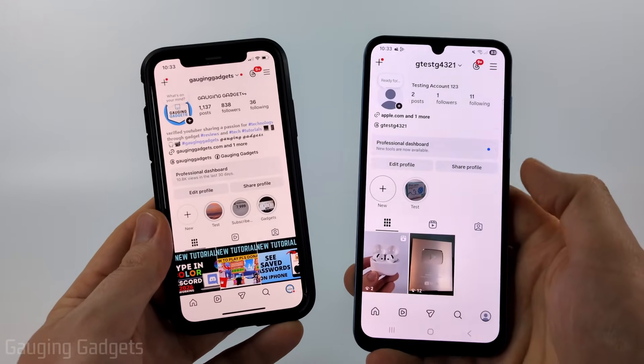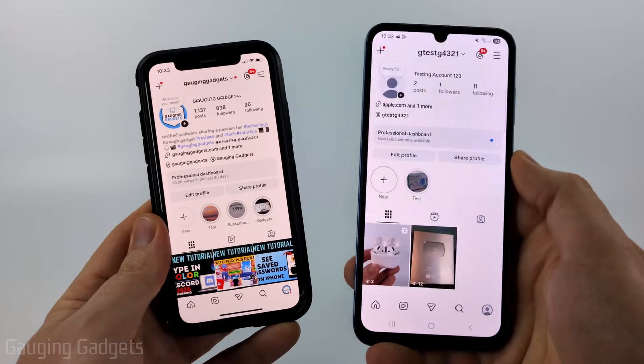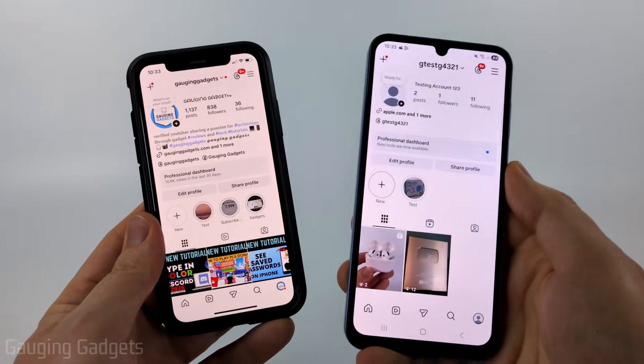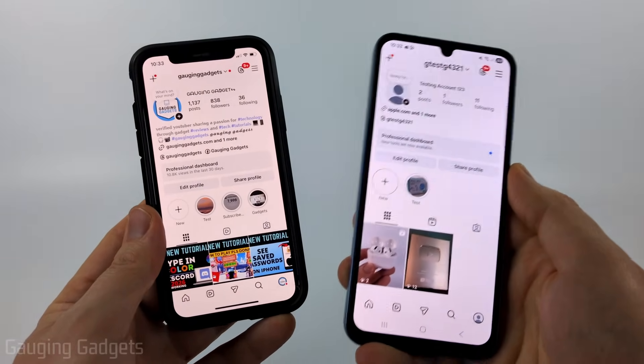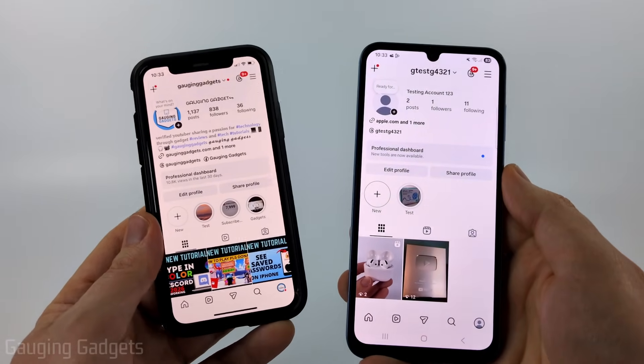So there are currently two different menus that you might encounter when trying to deactivate your Instagram account within the app. I'm going to show you both of them so that it's easy for you to deactivate your account.